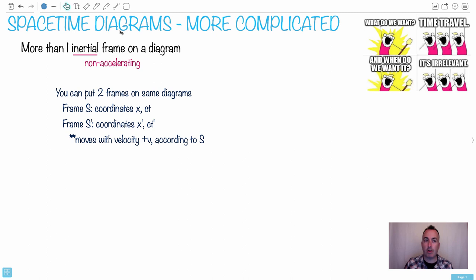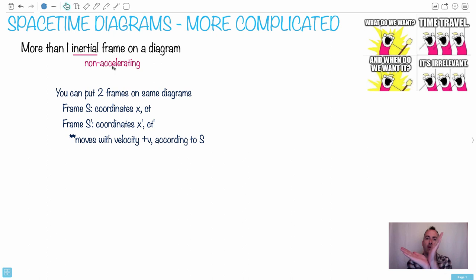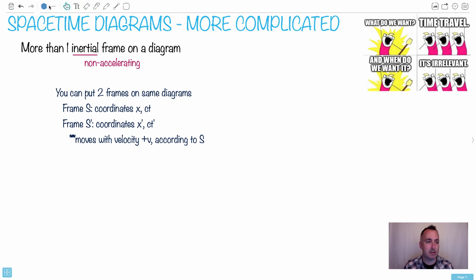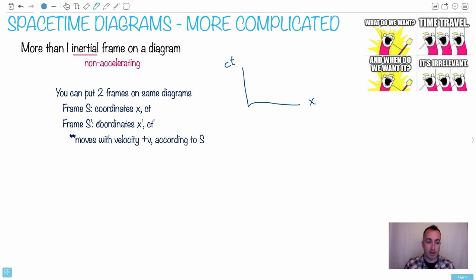Let's talk about space-time diagrams and what happens when you have two different inertial frames. Remember what inertial frame means — inertial means non-accelerating. This only works for non-accelerating frames. We're going to have one frame of reference called S, and that frame S is going to have coordinates X and CT. So instead of just time, we're going to put CT.